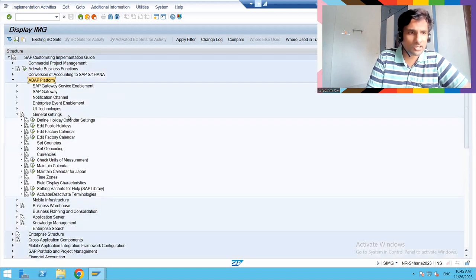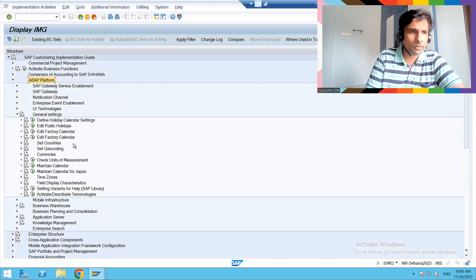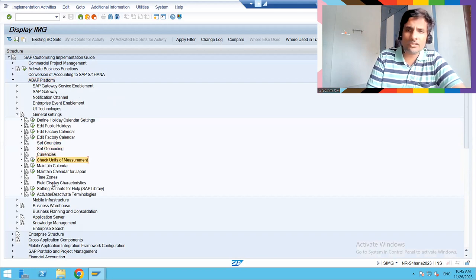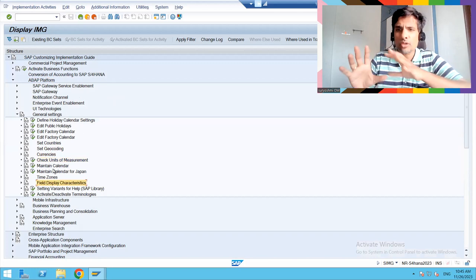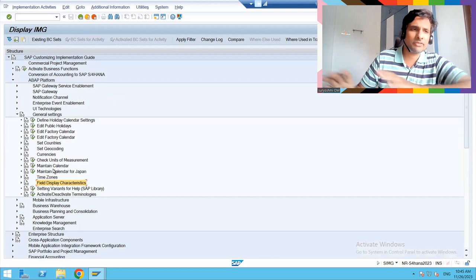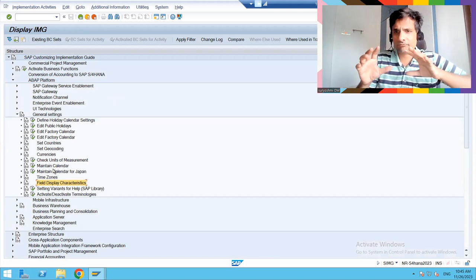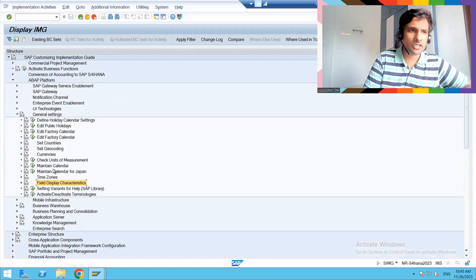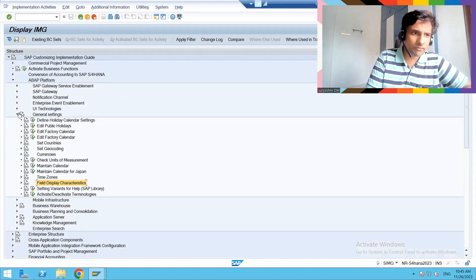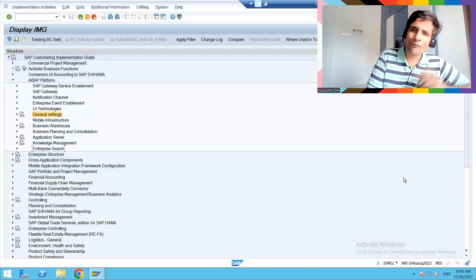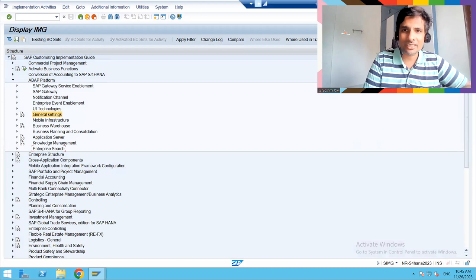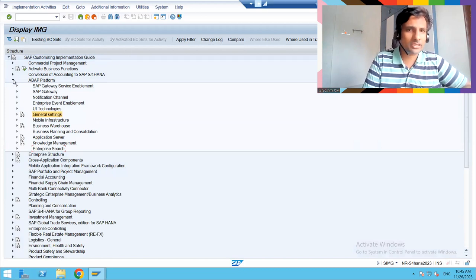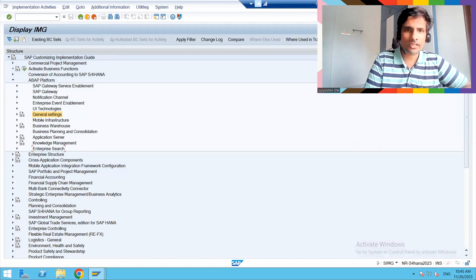You can able to see gateway, gateway services, notifications. You can able to see your general settings section. You can edit your public calendars, countries, geocoding, currencies, unit of measurement, all these things, time zones. All these are the different settings you used to have in a section called Netweaver. But what SAP done for S4 HANA - they just moved this one. About Platform is the name in 2023. I don't know what it will be in 2025.